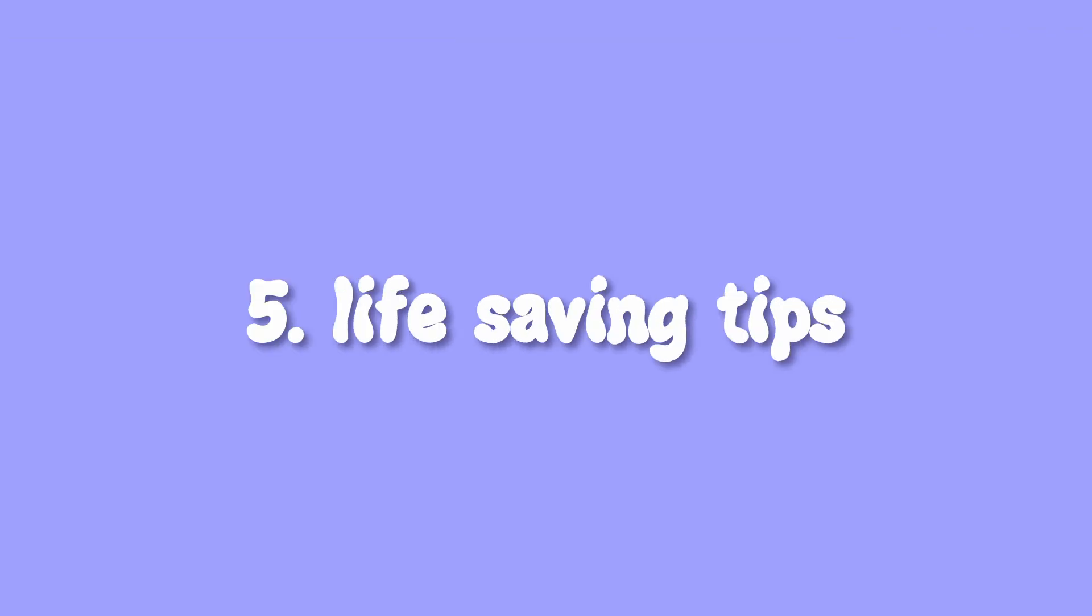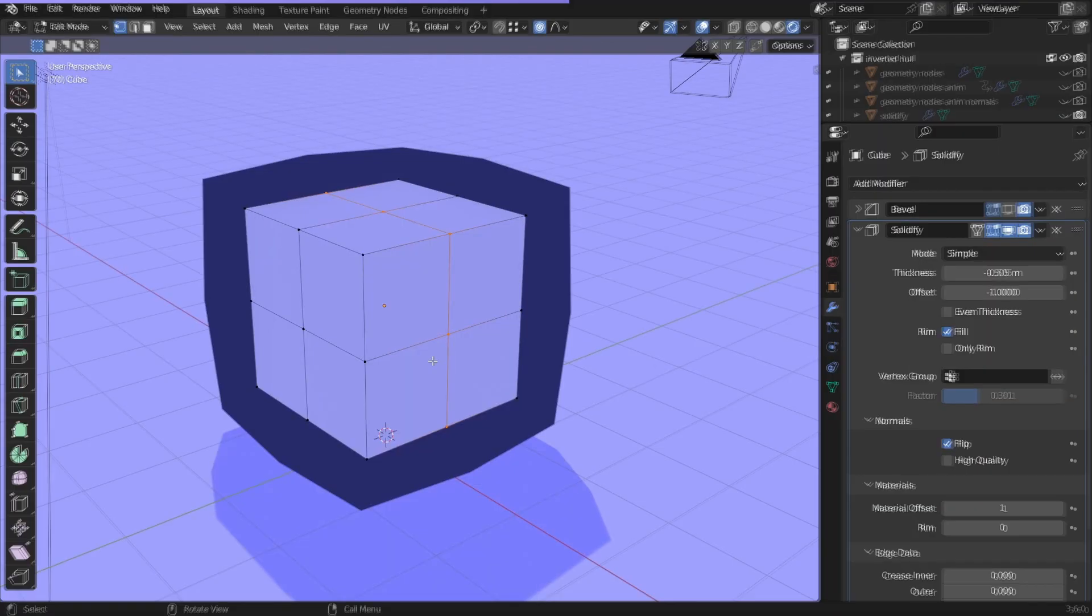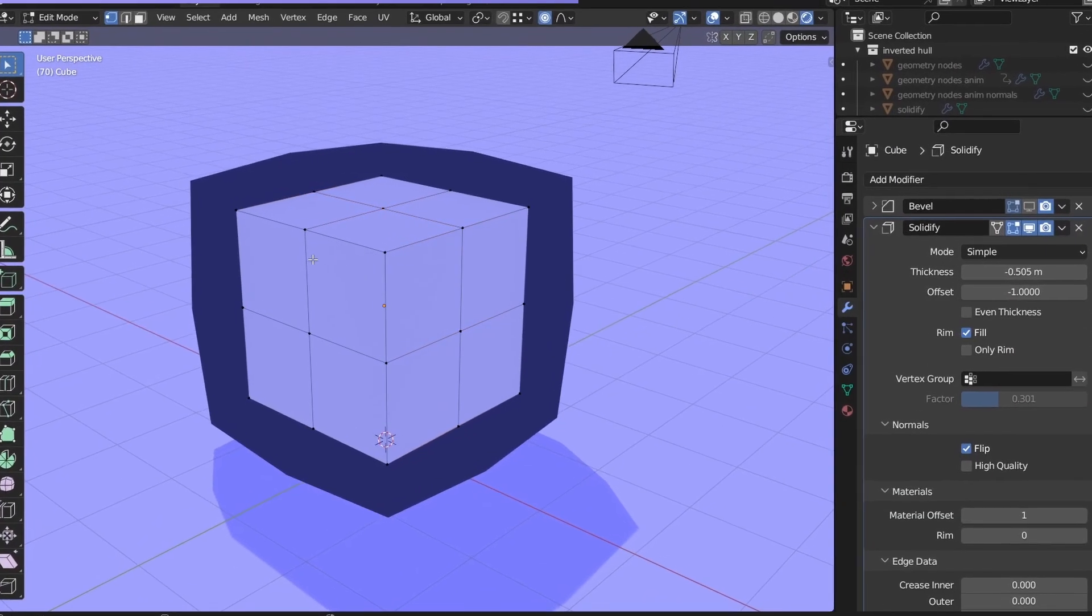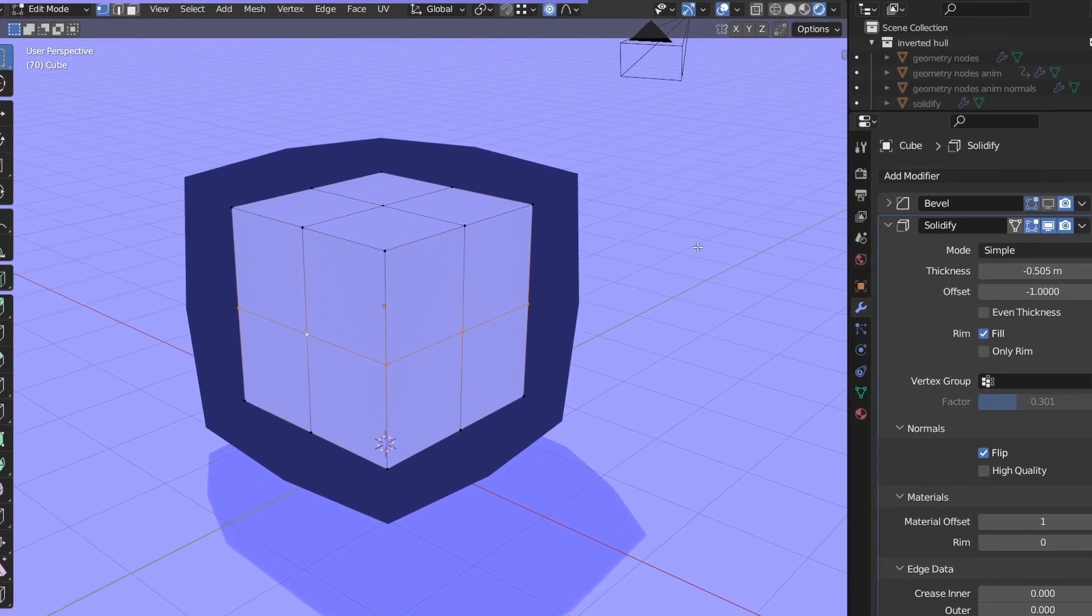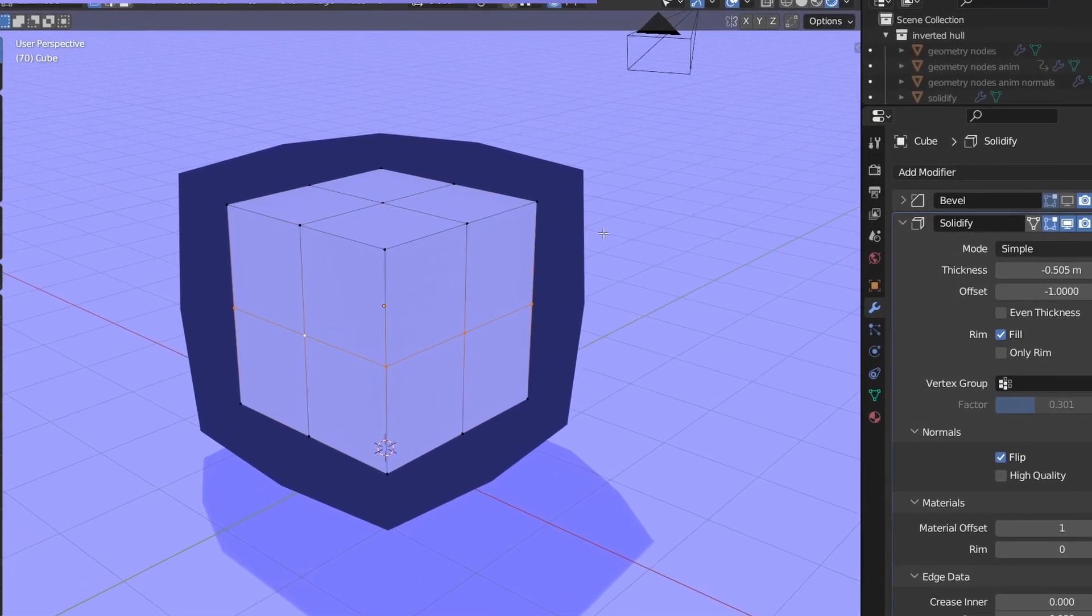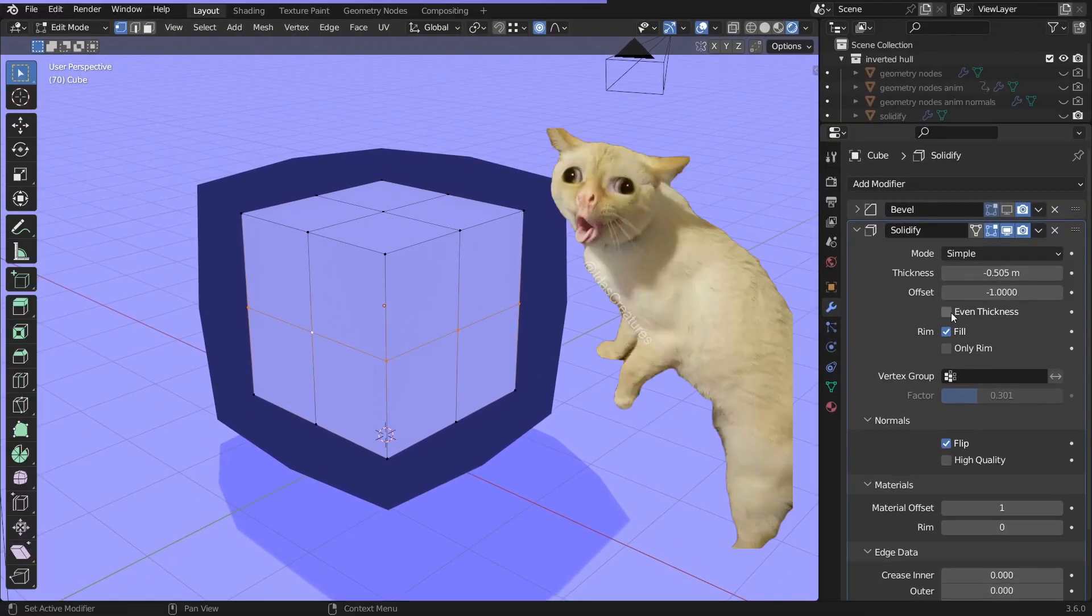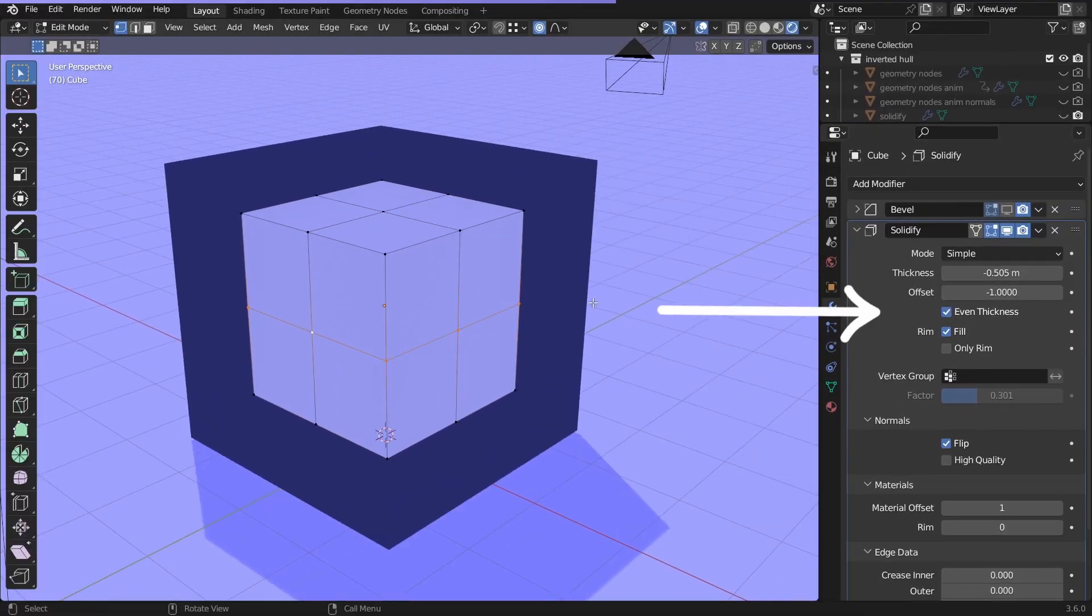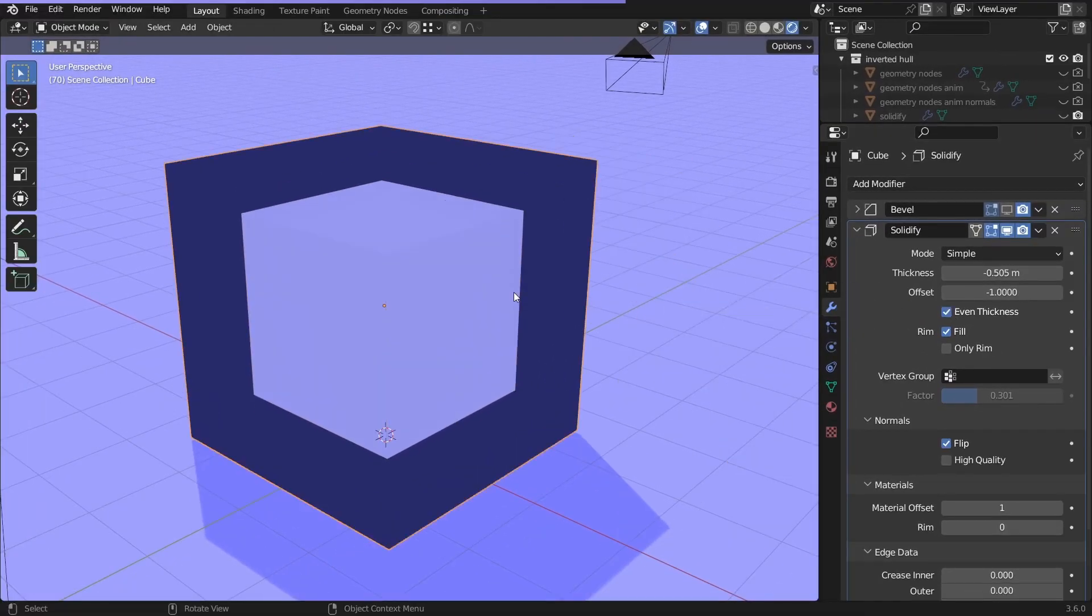Five life-saving tips. First, if you have an object with sharp edges and loop cuts, the outline gets funky. Check even thickness to fix that.